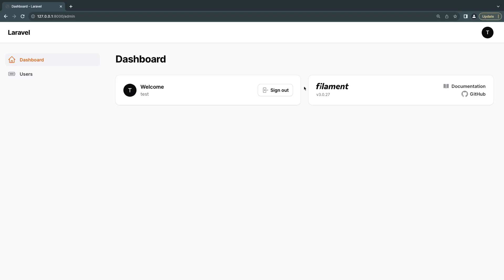Hey guys, welcome back. On today's episode, we're going to use the topics we learned on the previous video and use them to build a sample admin panel for a blogging application. The purpose of today's video is to get more practice and also see how we can use the most commonly used input groups in Filament.